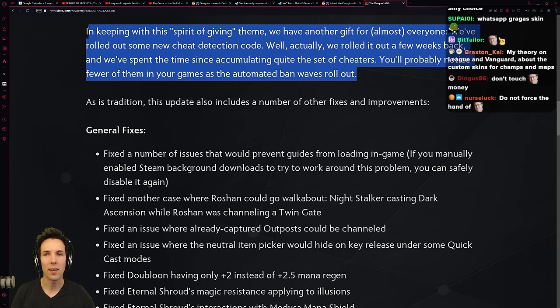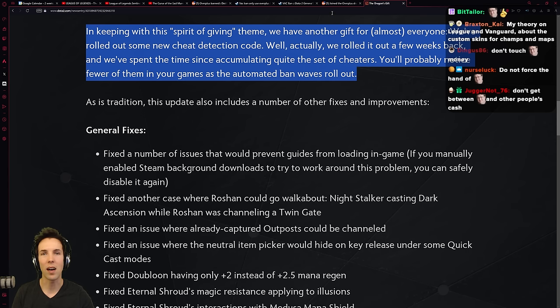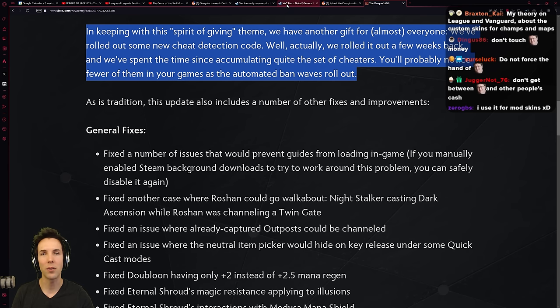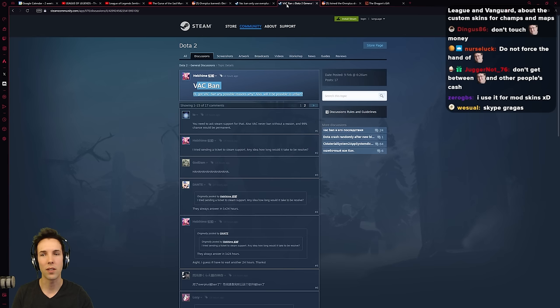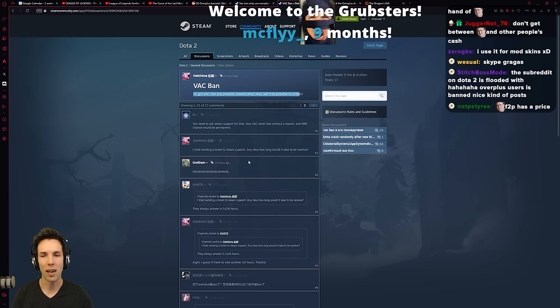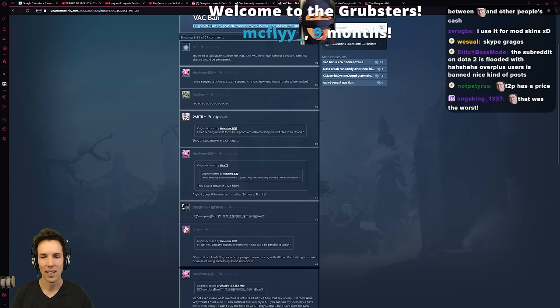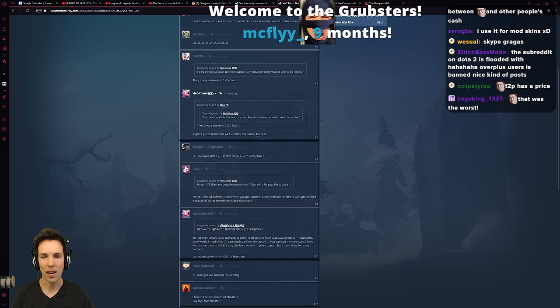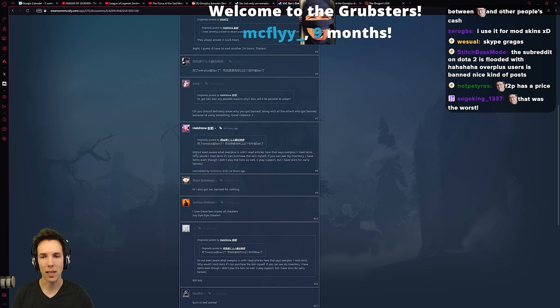So people are banned, and what is the response from people that have been using this app? It actually offers a kind of interesting look into the psychology of humans that are rationalizing themselves to use these bans. There was this guy who's posting on the Steam forums. Any possible reason why? I tried to send a ticket. All right, I'll wait.